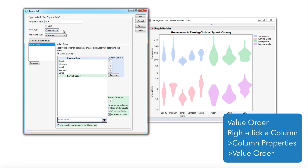I hope you explore the value ordering capabilities in your next JMP project.